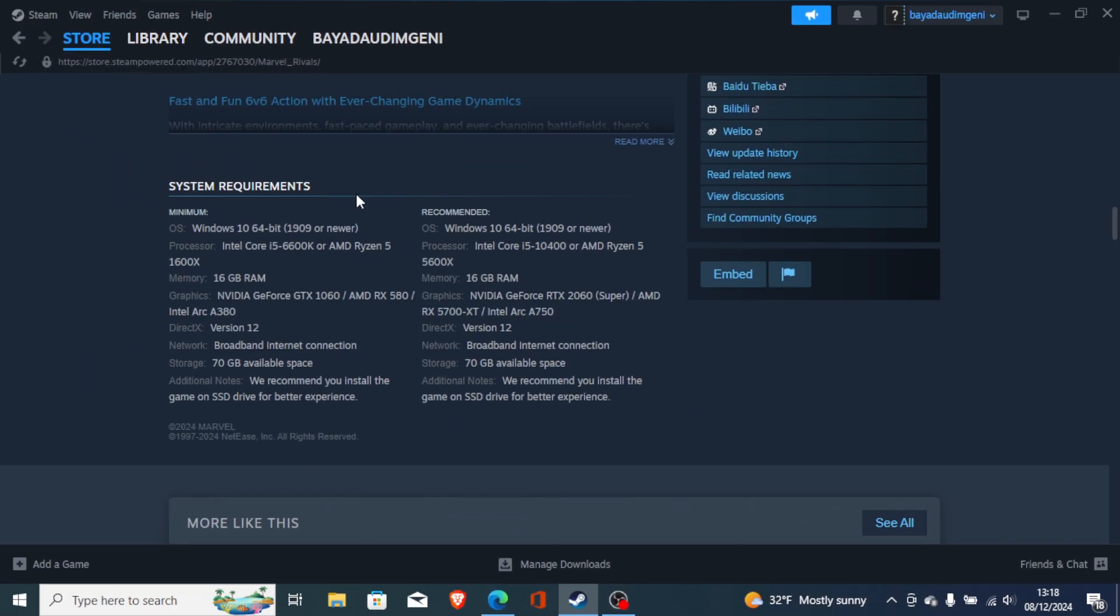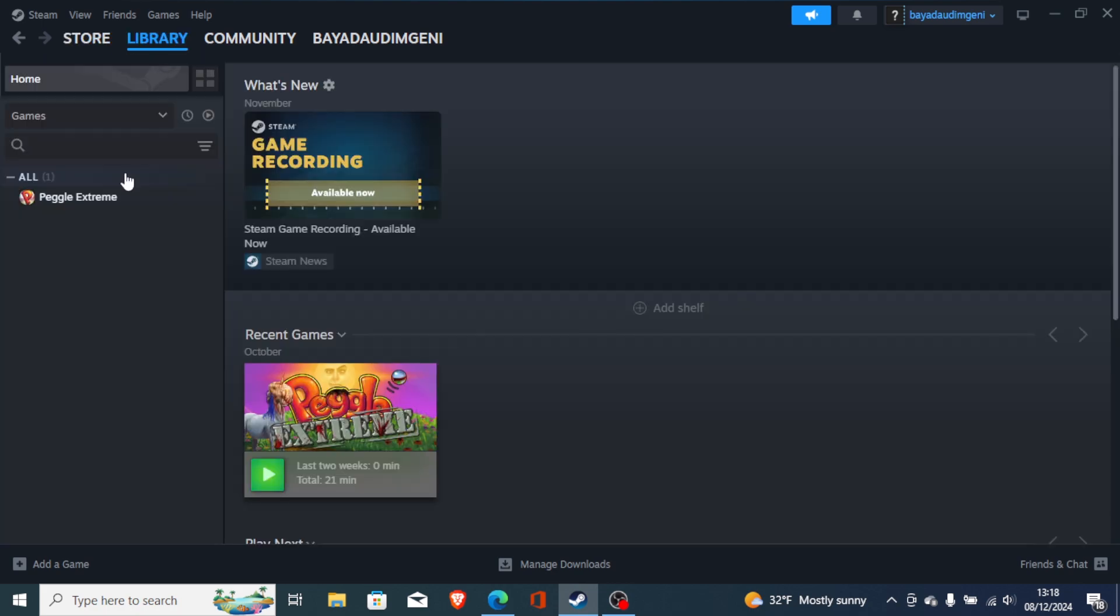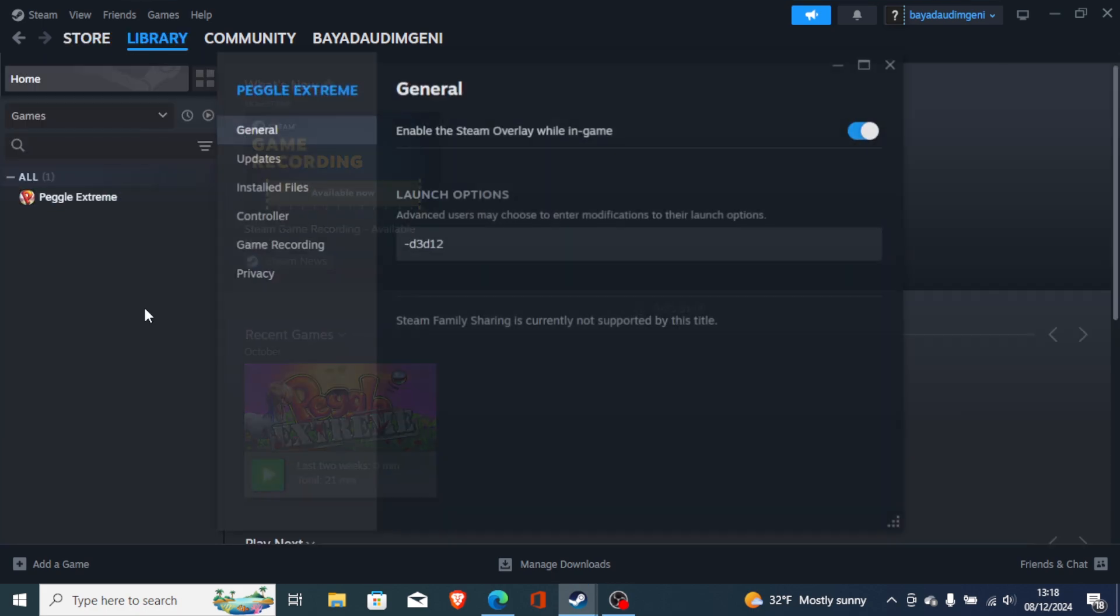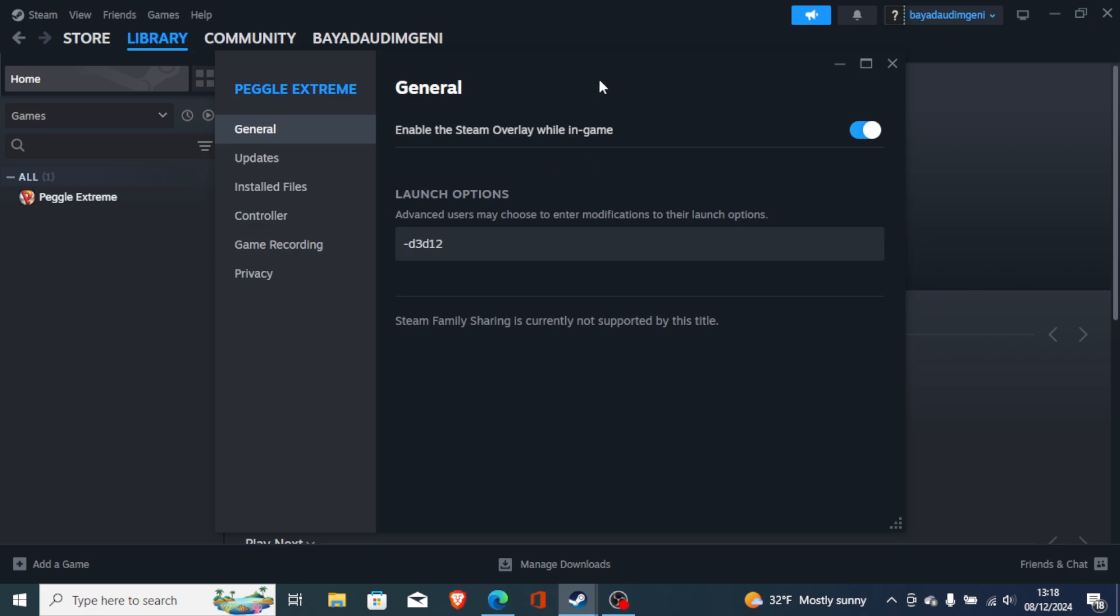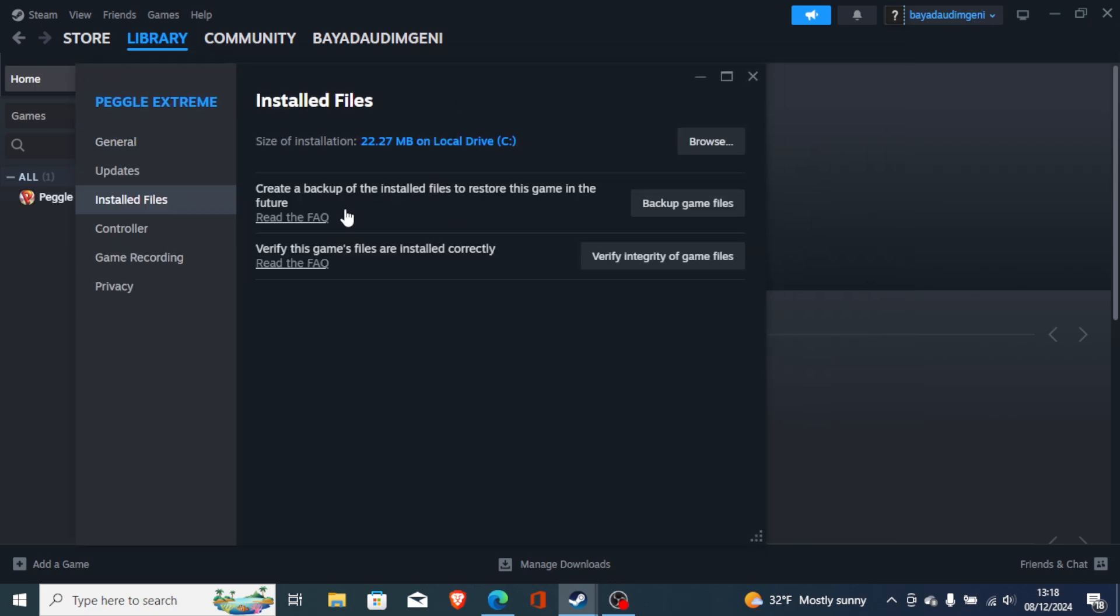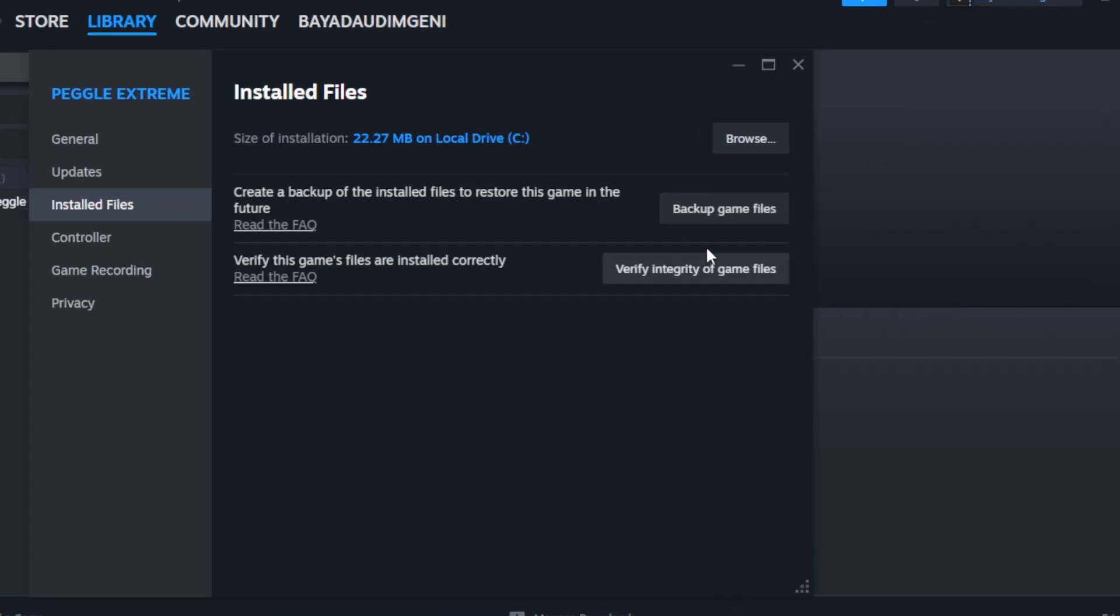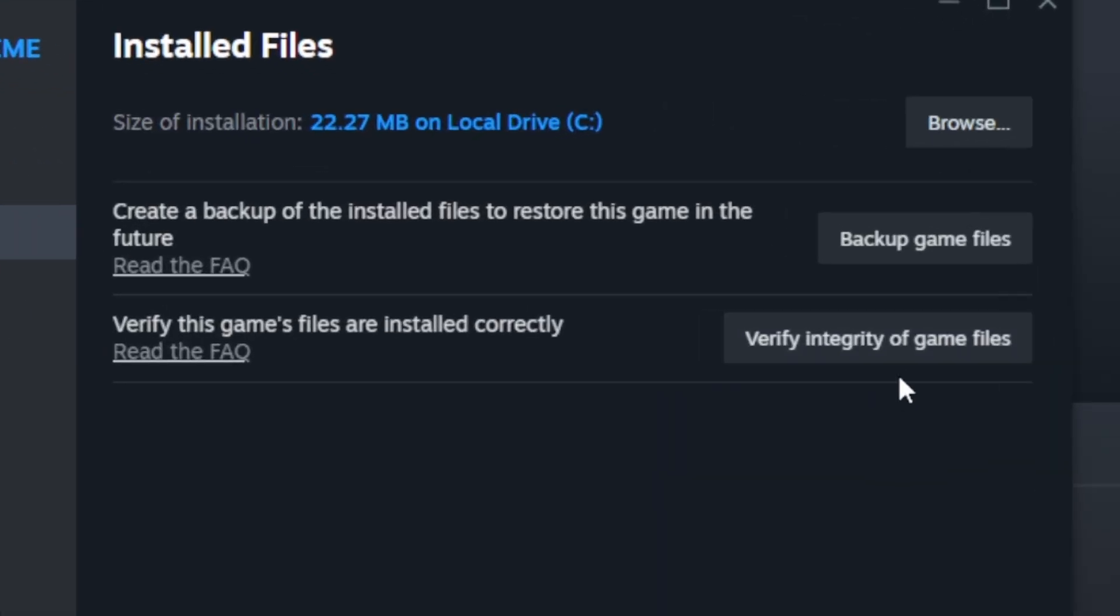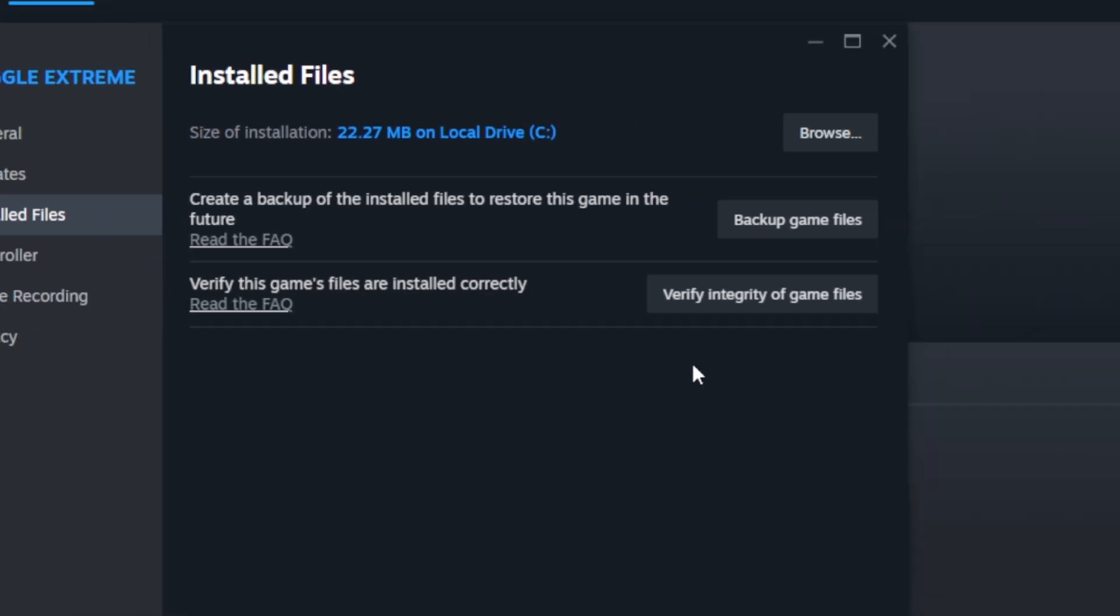If you downloaded the game through Steam, just go to your Steam library, right click on the Marvel Rivals game and go to Properties. Now on the Properties section, just make sure to go to Installed Files and make sure you verify integrity of your game files.